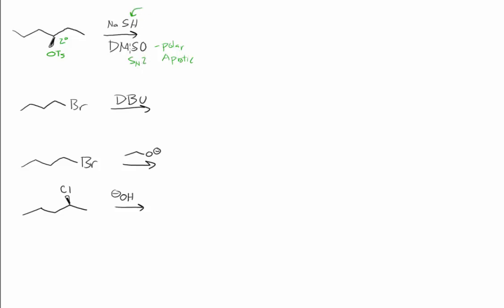If we had something that might be used as a base, we would have to consider elimination reactions. But we have no good base here, just a good nucleophile, good leaving group, secondary substrate and polar aprotic. So we're expecting SN2.